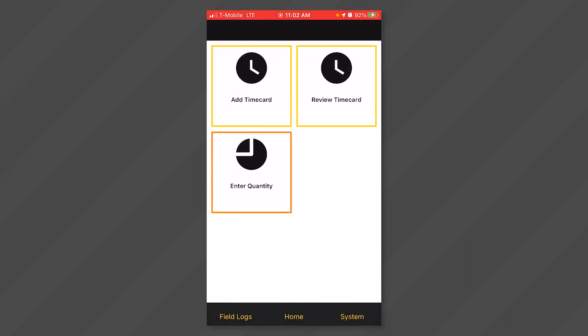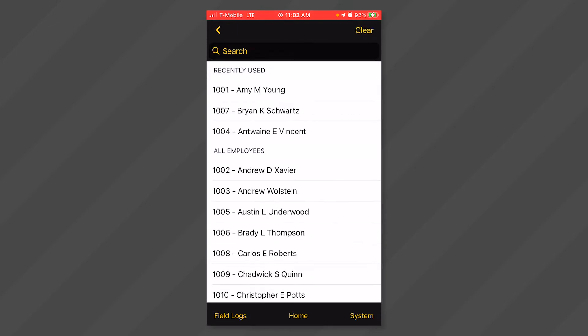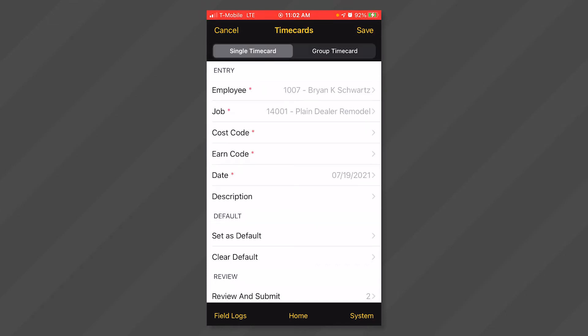Start by selecting the add timecard tile from the dashboard. Click anywhere in the employee field. You will be able to select from a list of employees that you have been given access to. If you only see your name, then the administrator sets you up to only enter time for yourself. Select the employee that you want to enter time for.